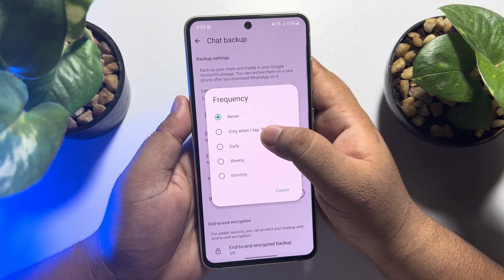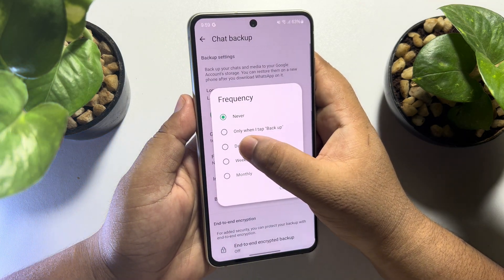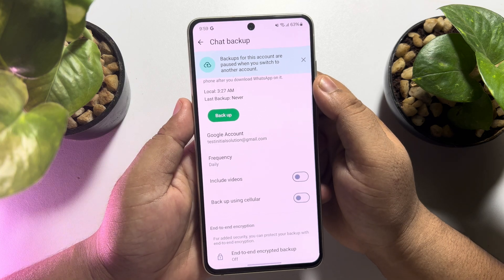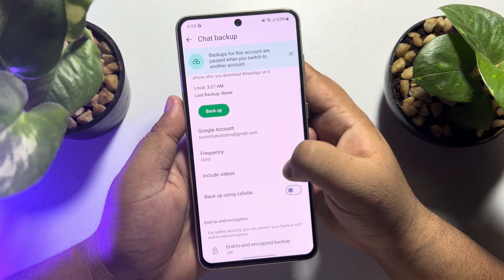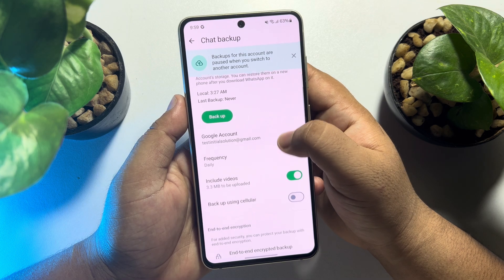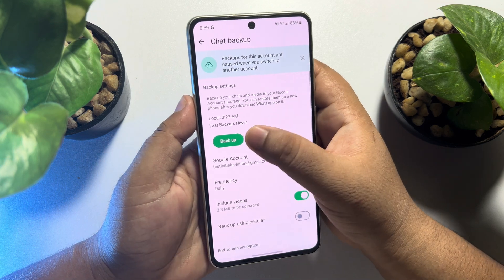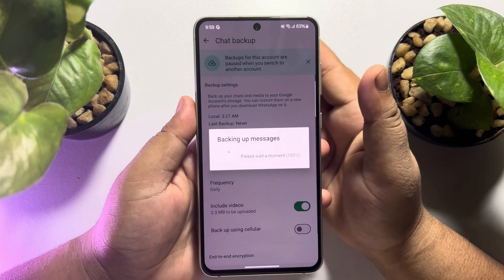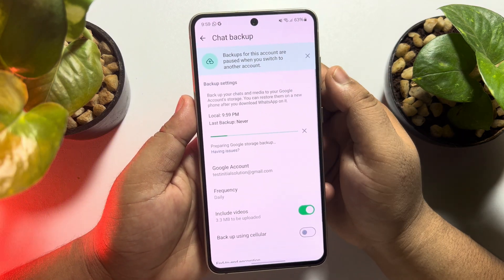Now tap on Frequency and select any frequency option you prefer. To back up with video files, enable the Include Videos option. Then all you have to do is tap on Backup, and your WhatsApp messages and chats will be backed up to your Google Drive account.